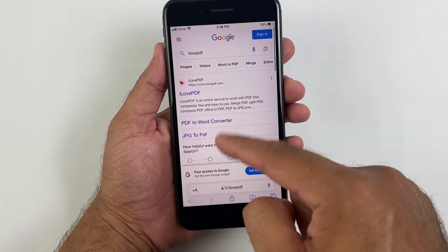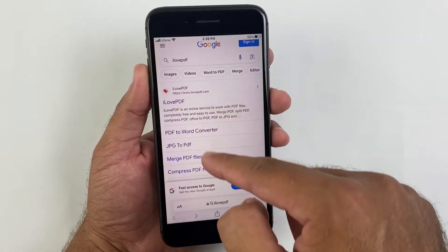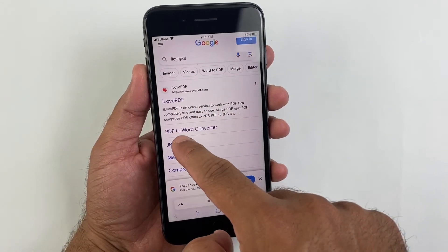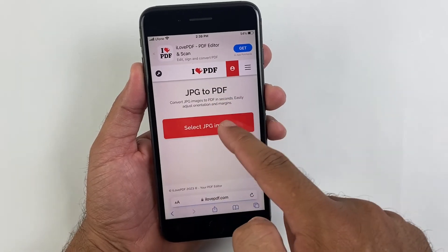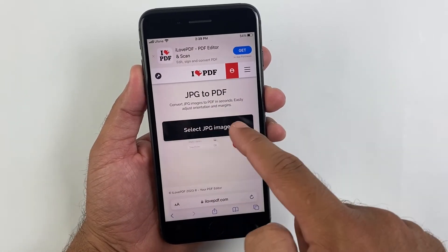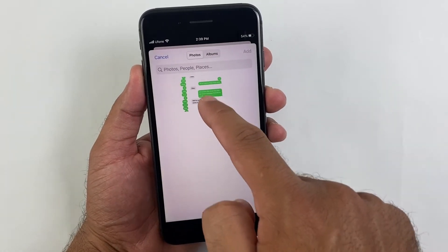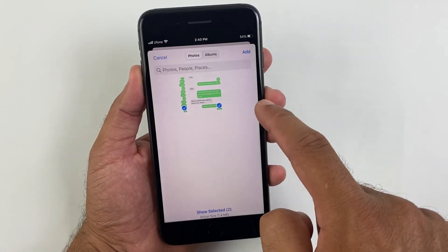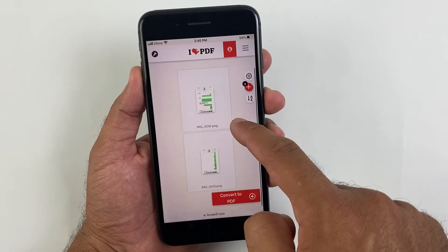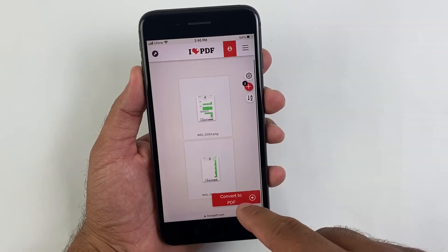Just search I Love PDF on Google. Then you would need to convert this screenshot into PDF. Upload this screenshot from your photo library just like that and then simply convert them into PDF file.